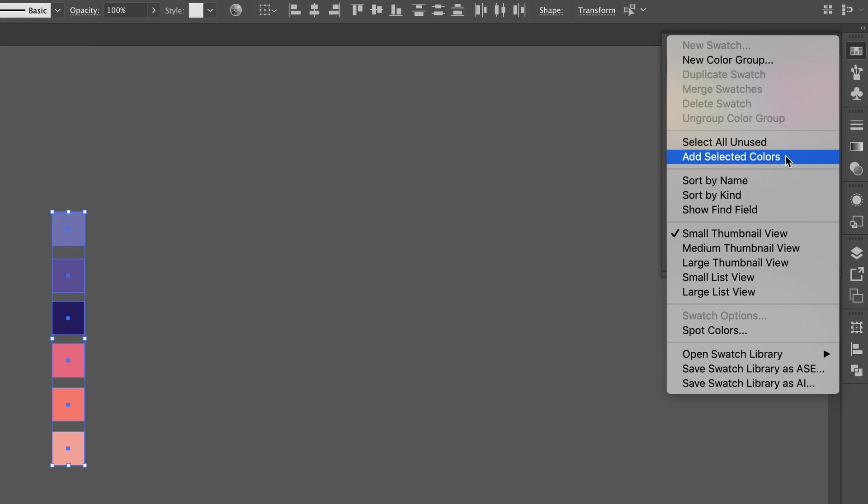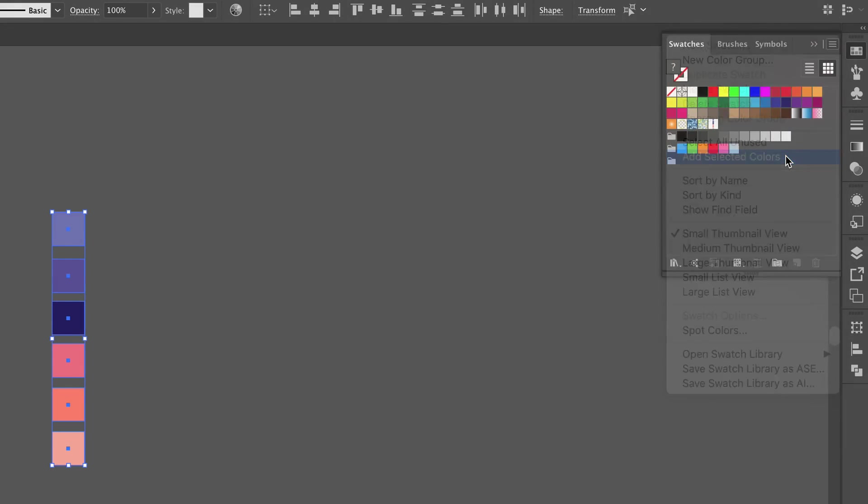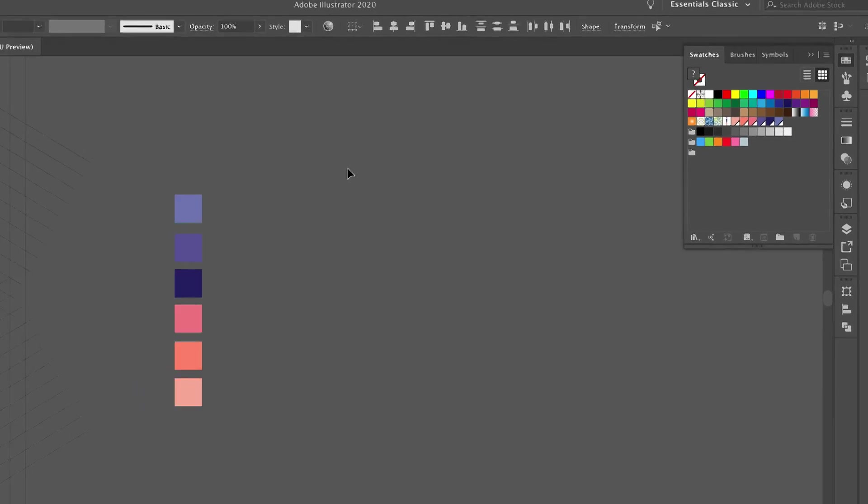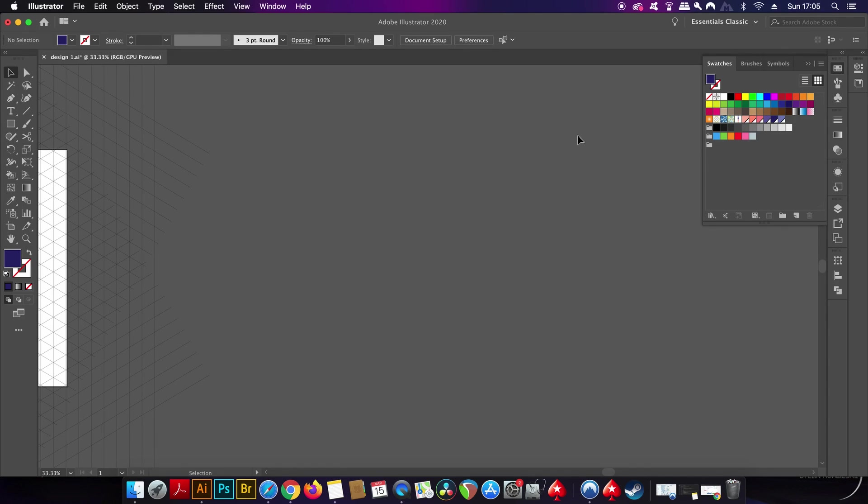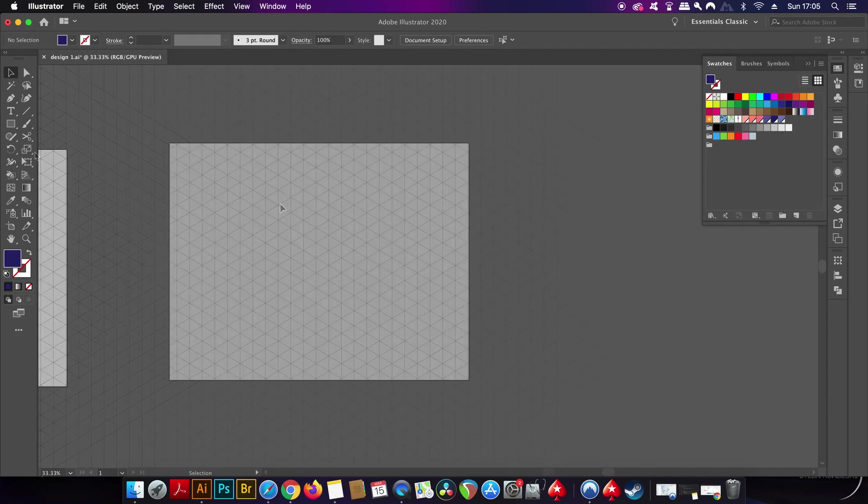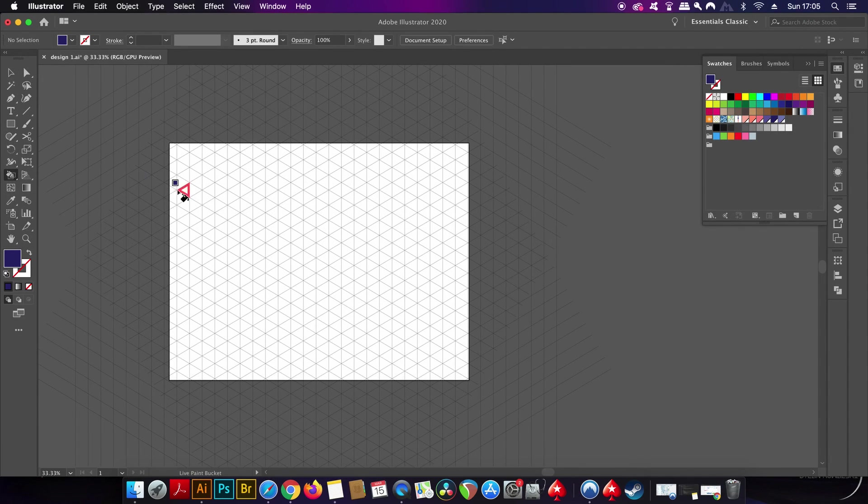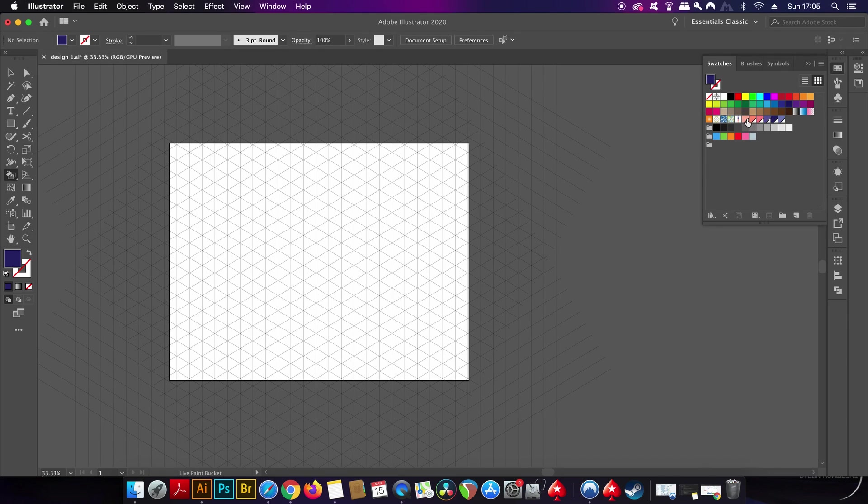These swatches are going to help make things very easy throughout the entire isometric design process. All you need to do is select a color in the swatches library and then use the live bucket tool to color in your desired sections.